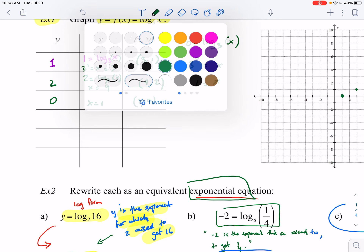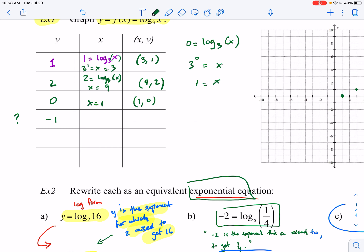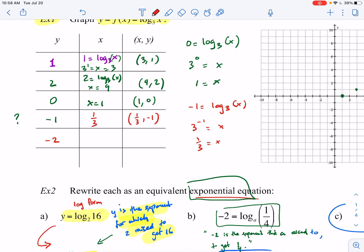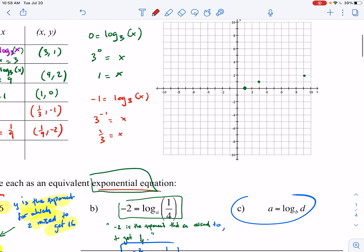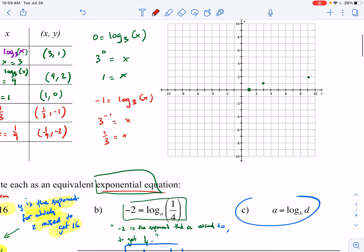Can we go negative? If y equals negative 1, then 3 to the negative 1 equals x, so x equals 1/3. The point is (1/3, negative 1). Continuing the pattern, if y equals negative 2, then x equals 1/9. So the point (1/9, negative 2) is right there. The graph is starting to show a clear pattern.